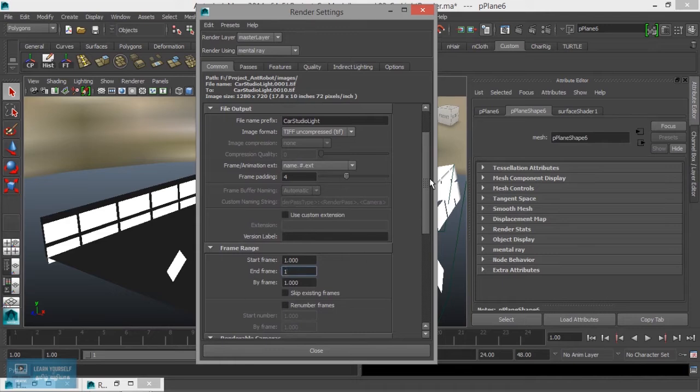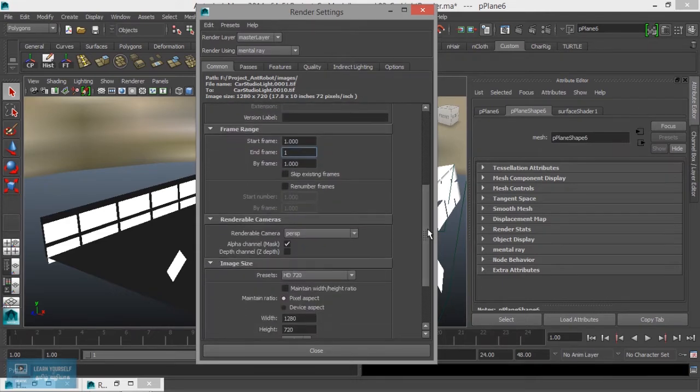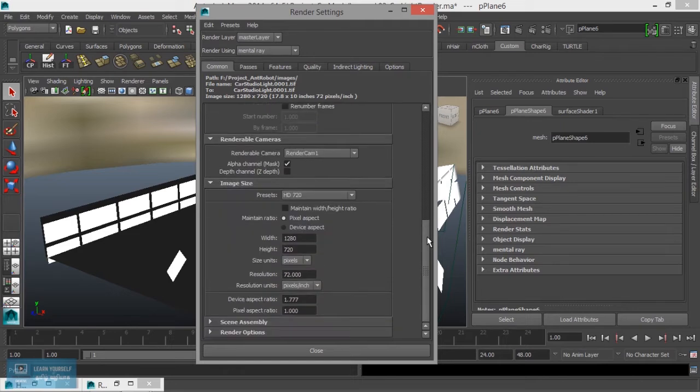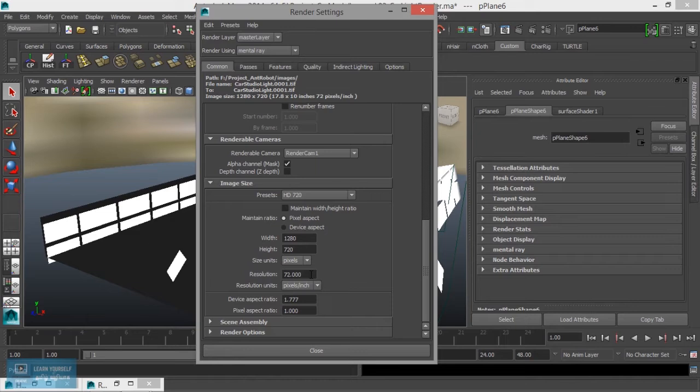This camera is the render camera. Let's select HD 720p. Now our resolution is set to 720p resolution.